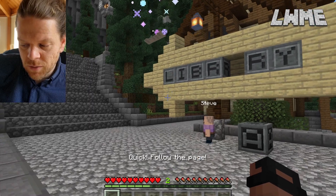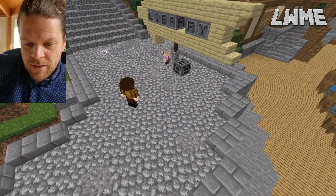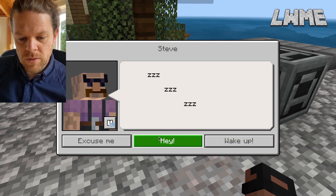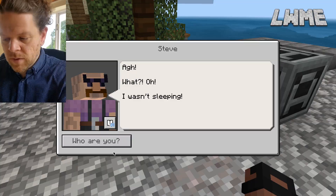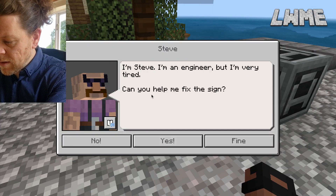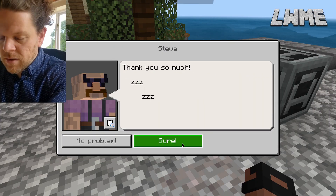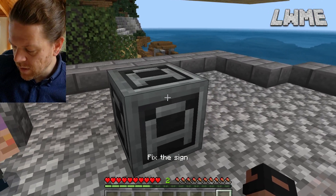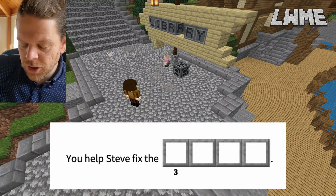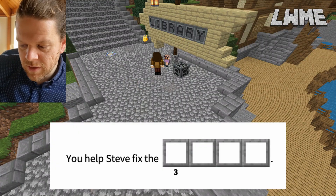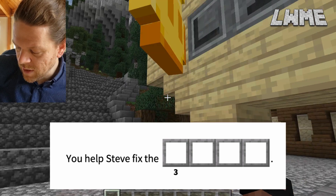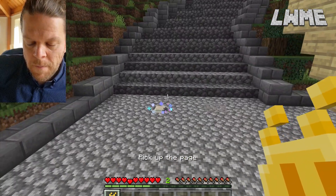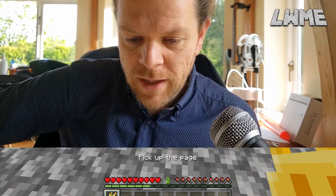Now we're going to have a chat with this guy called Steve. He's going to ask us to fix the sign. Hello, Steve — we've woken him up, unfortunately. But we're going to fill in our sheet with the word 'sign.' We're filling these in now. We're going to collect our coin there, jumping up and collecting that, then get the page again.